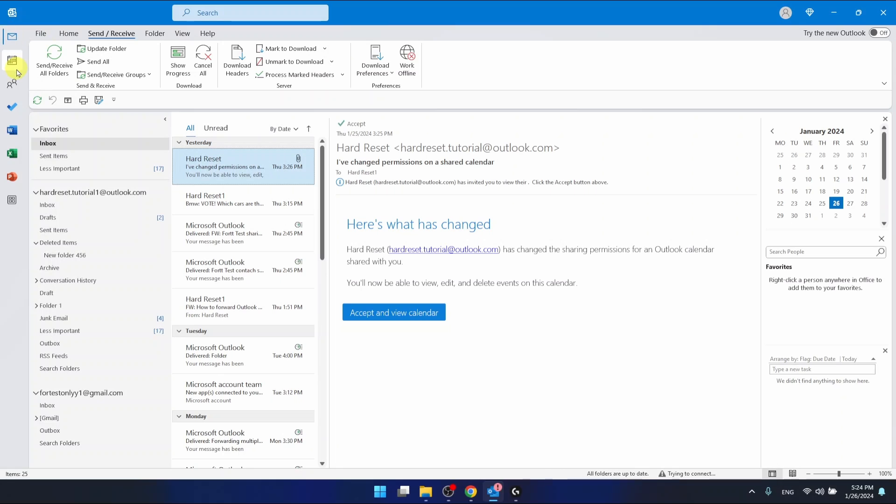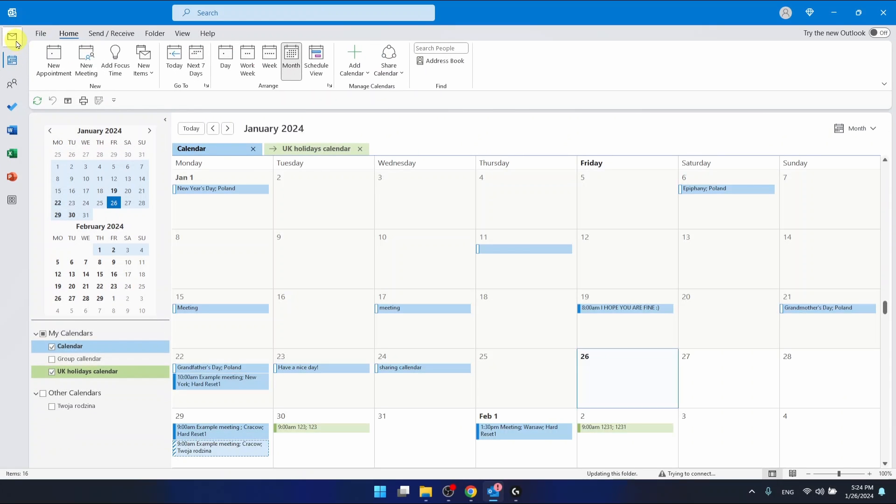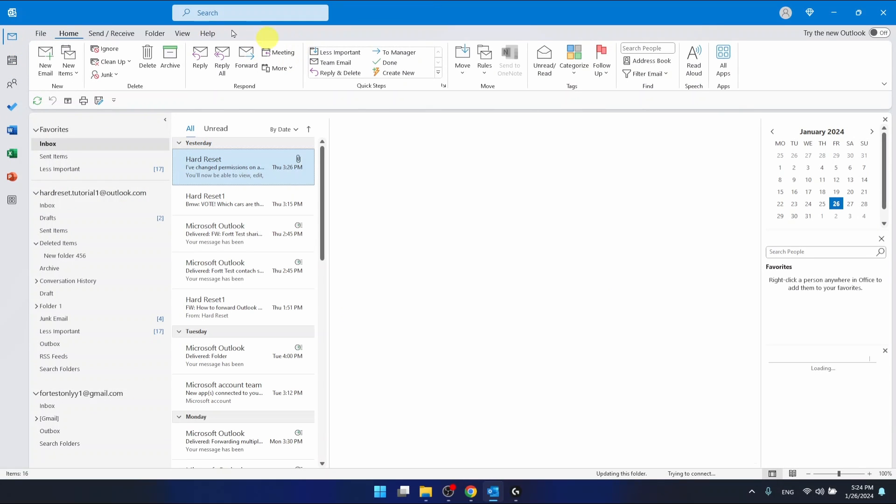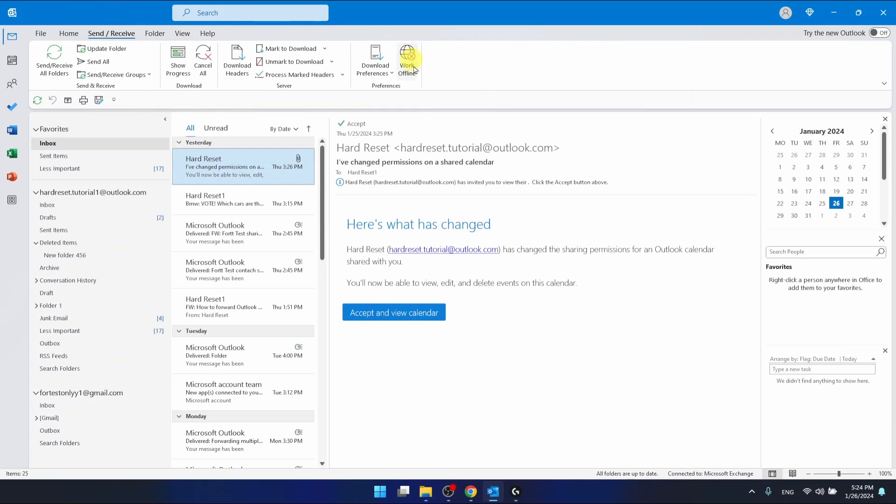So again, let's go to the mail section and what you want to do is go to the send/receive, then select work offline.